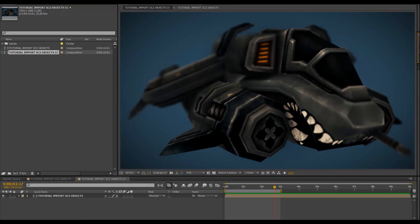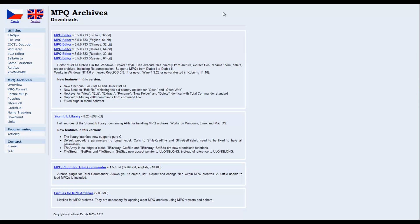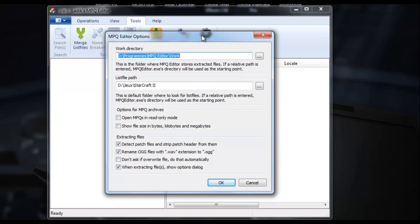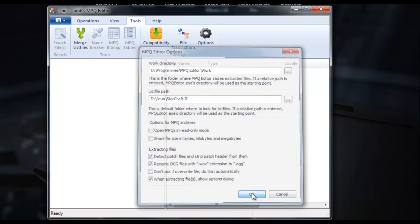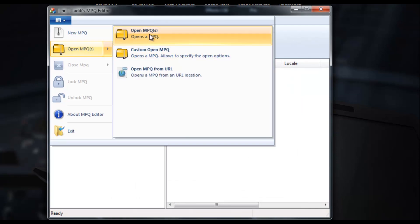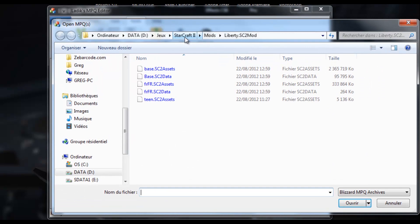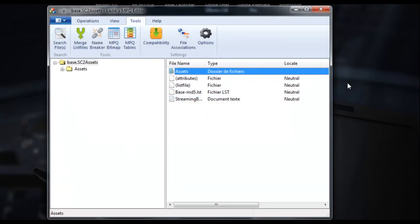We're going to go ahead and use the MPQ editor that we downloaded. Once you've extracted the MPQ editor from the archive, just launch it. When it's the first time you launch the program, you just have to choose the directory where the original files from the game folder are going to be extracted. The second directory is your original StarCraft II folder on your hard drive. Then hit OK, open a new MPQ, go to your StarCraft II folder, then Mods, then Liberty SC2 mod, and choose Base SC2 Assets. Click Open, and you've opened your models.